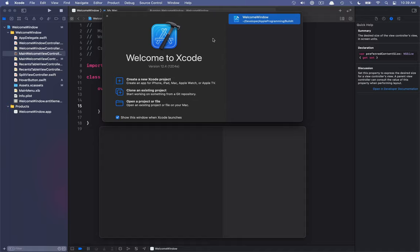Hello everyone and welcome back to the Build It series. This is the second video in which we're talking about the welcome window, and today we're going to be talking about how we can implement the left side of the Welcome to Xcode window. The button in the top left is not standard and we'd have to implement some kind of way so that when we hover over the button, the image type changes.